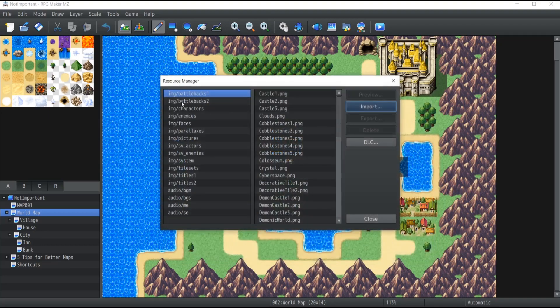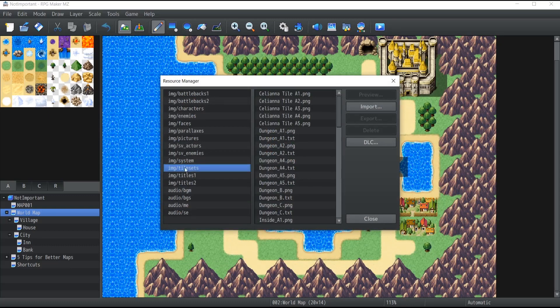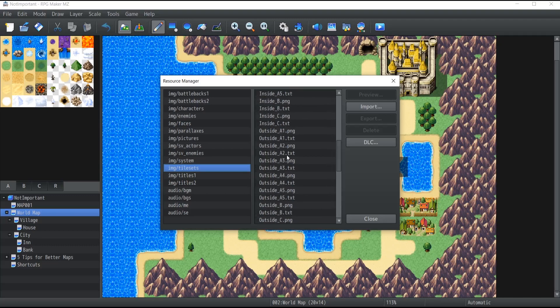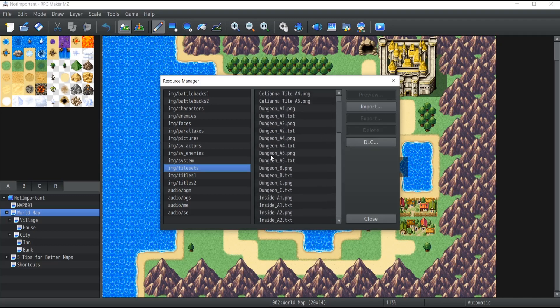Now for export, pretty much the same thing really. So click on tilesets. Let's say you want to modify one of the tilesets inside RPG Maker MZ through Photoshop or something and you're not sure how you should do this.